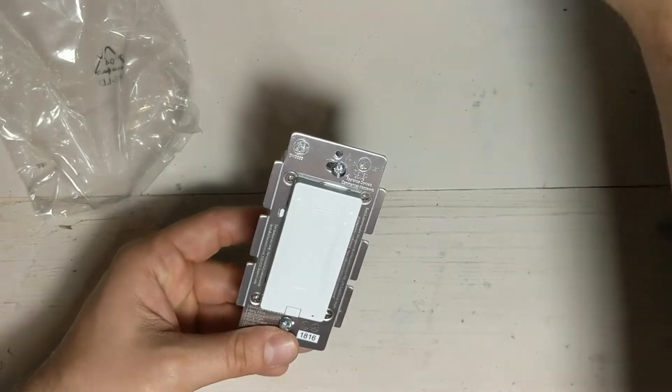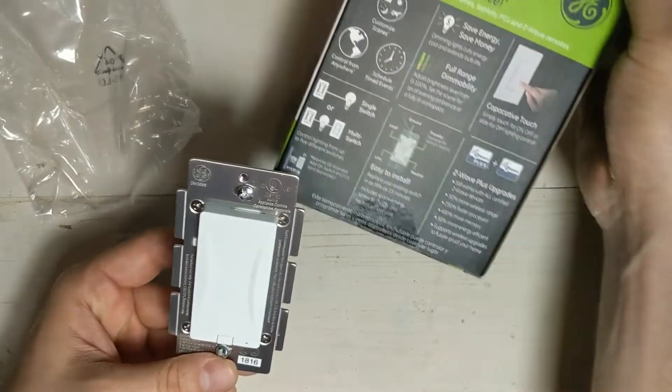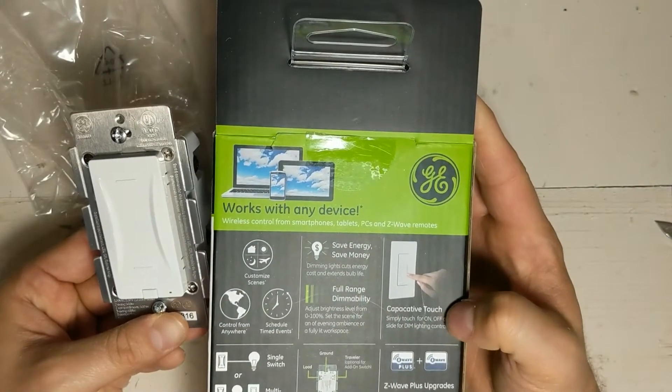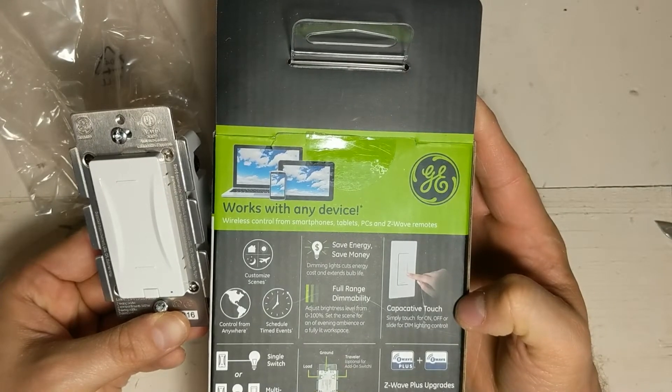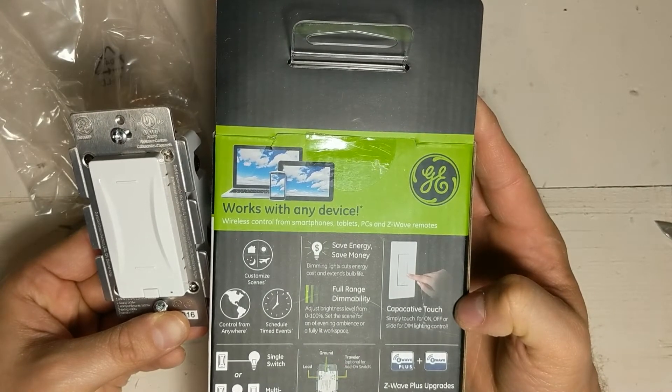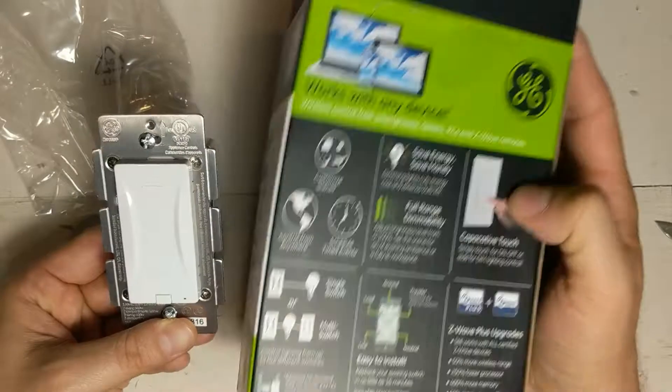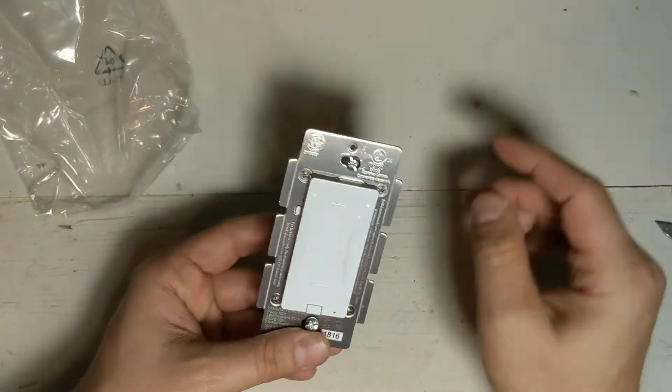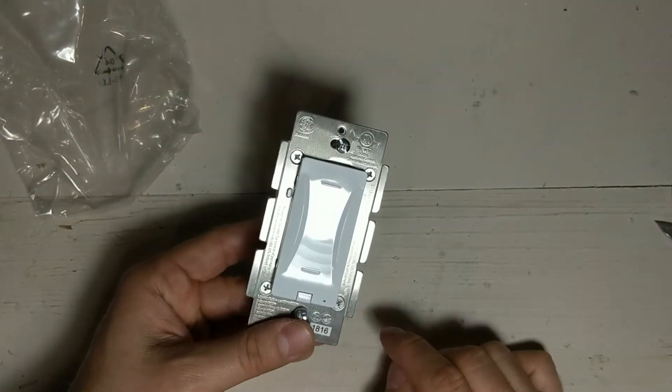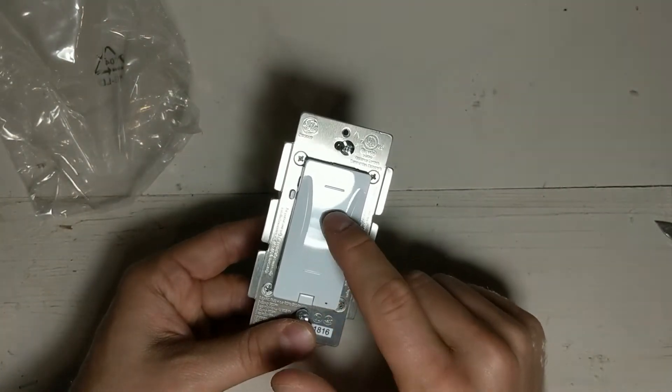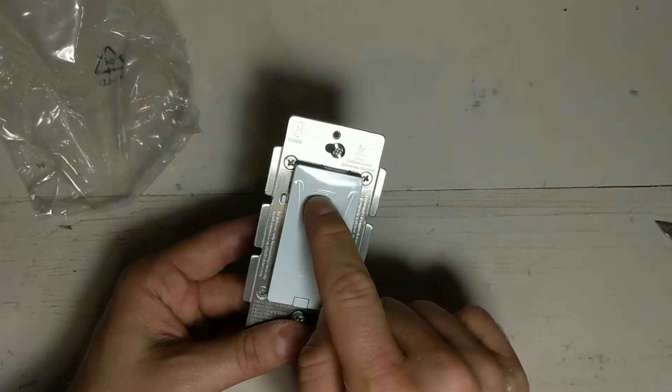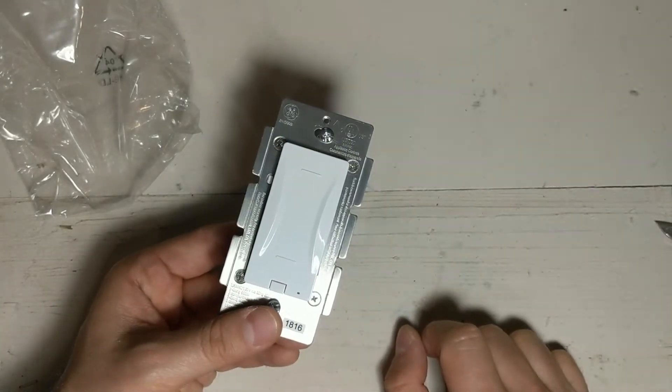And from what they say on the instructions, simply touch for on/off or slide for dim lighting control. So I think the way it works is you can touch anywhere between these two little marks and it'll turn on and off, and you can slide to dim up and down.